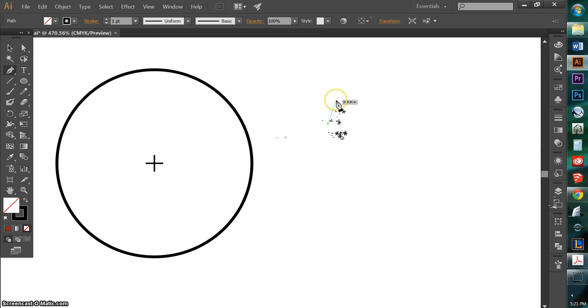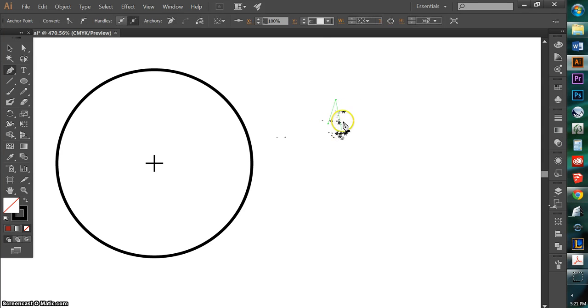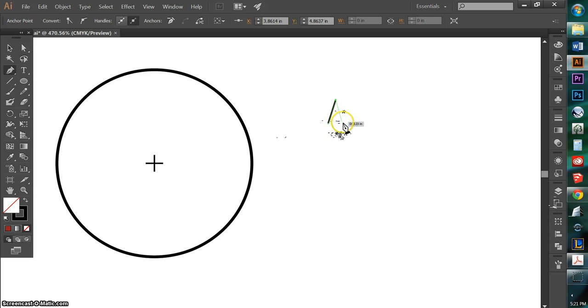So with my pen tool, I'm just going to click three times, making sure that these two guys align with one another.